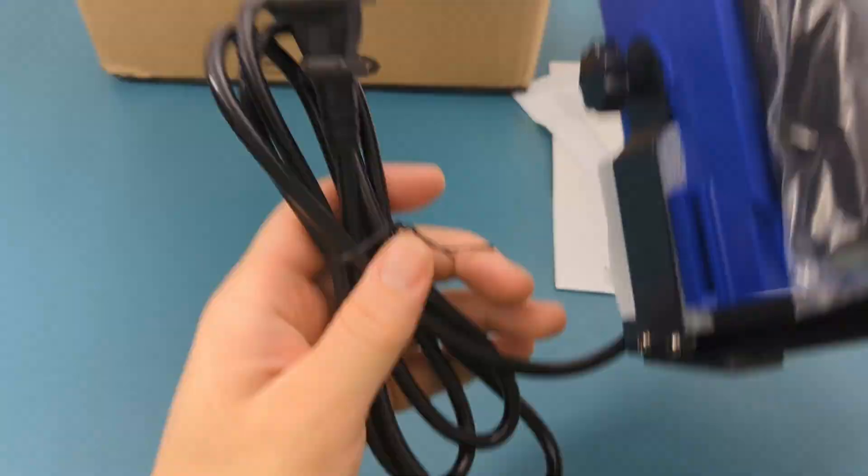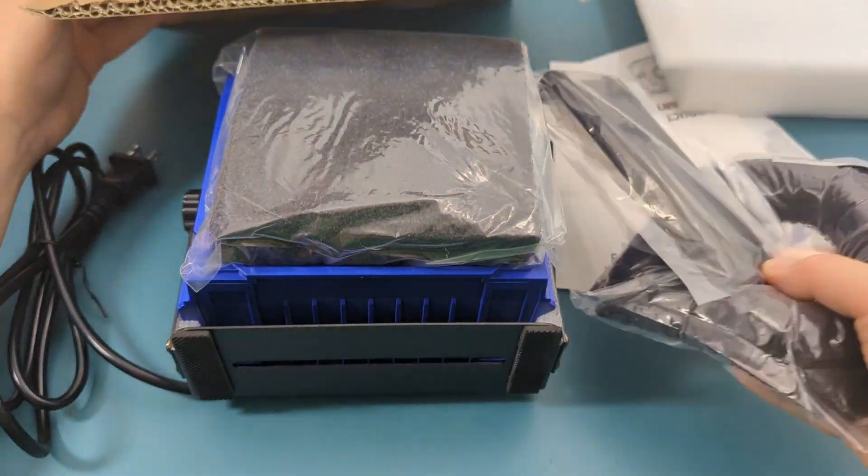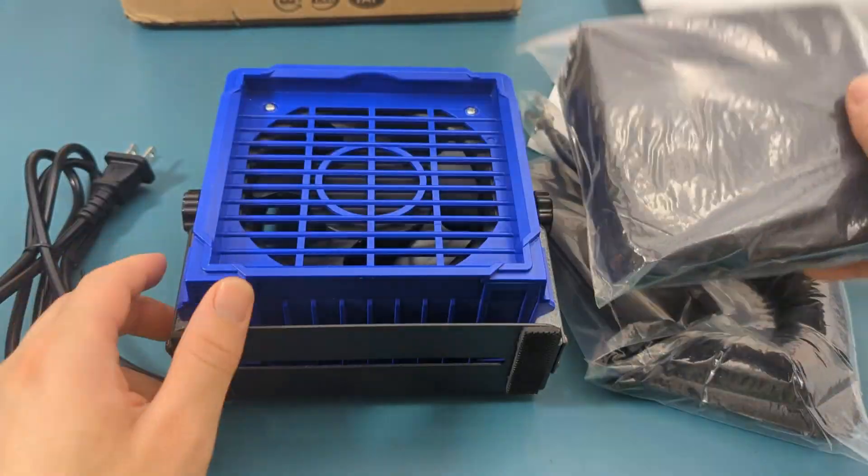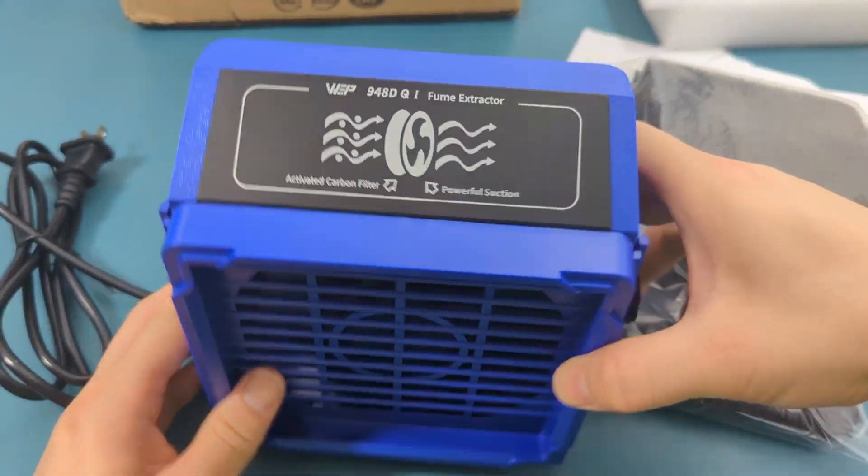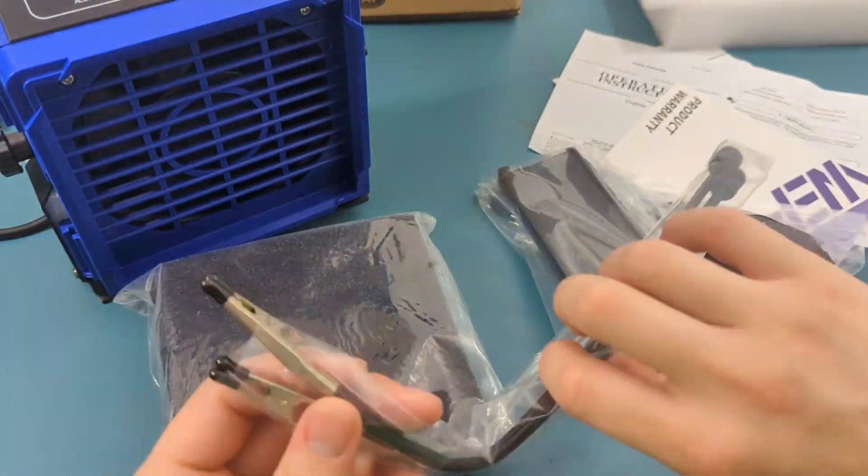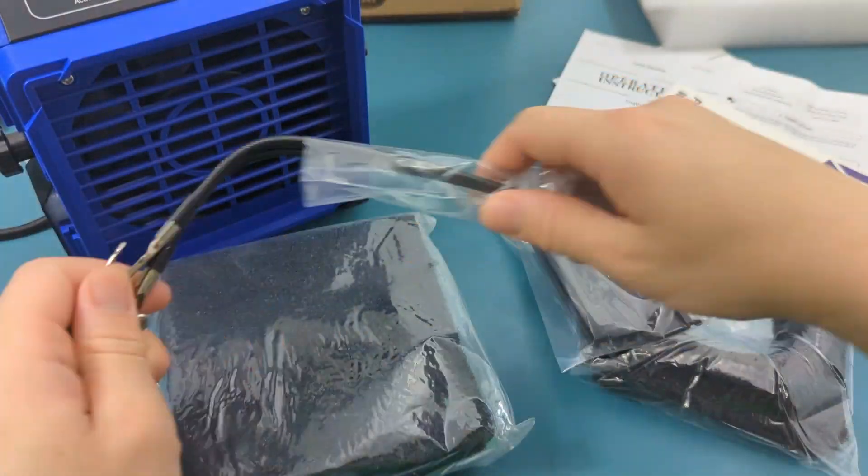This product comes with an instruction manual, four front carbon filters, four rear carbon filters, a pair of fenders, and a pair of helping hands.